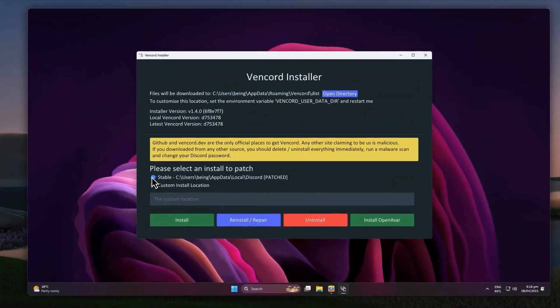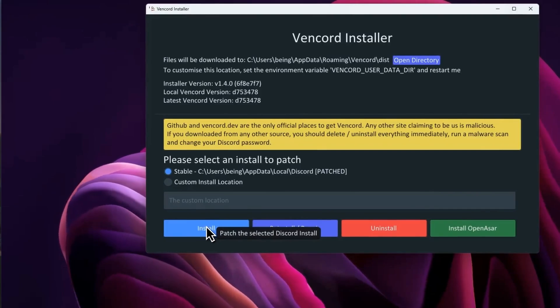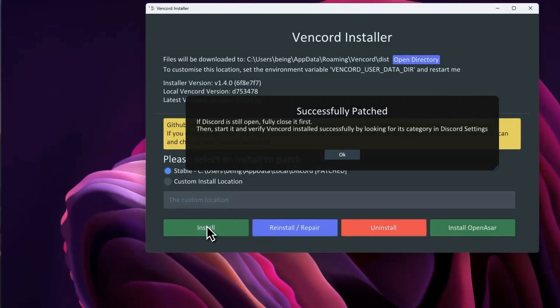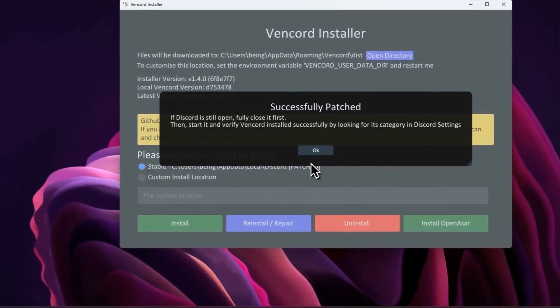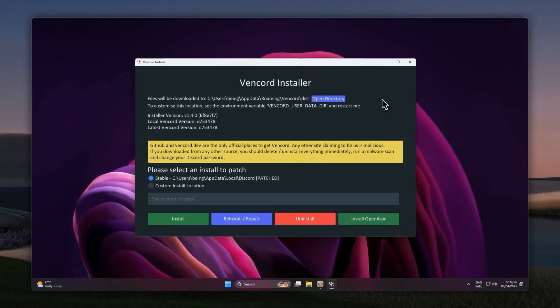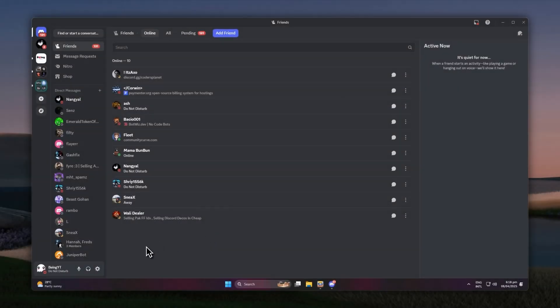After downloading, open the installer and select the stable path and click on install button to install the client. If you get this pop-up, it means you are ready to go. Now close this installer and open your Discord.